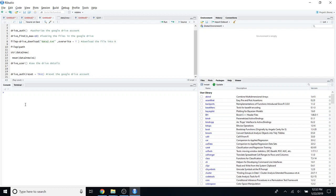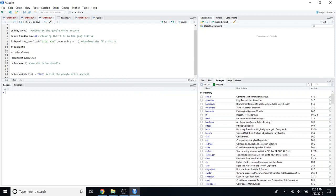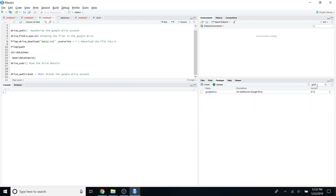If you haven't installed it yet, what you have to do is first go to Packages, then Installed. You can type 'googledrive' and click Install. After installing it, you have to import that Google Drive package into your RStudio by just clicking this option.